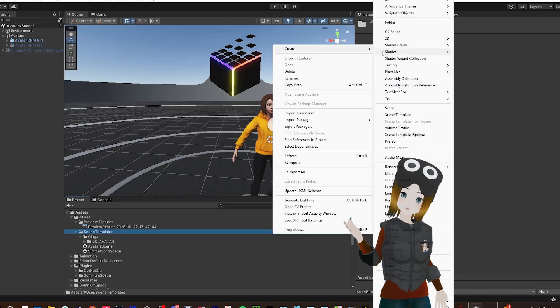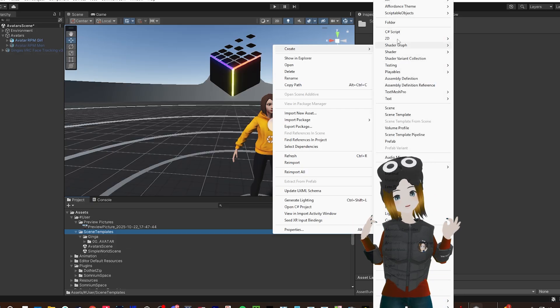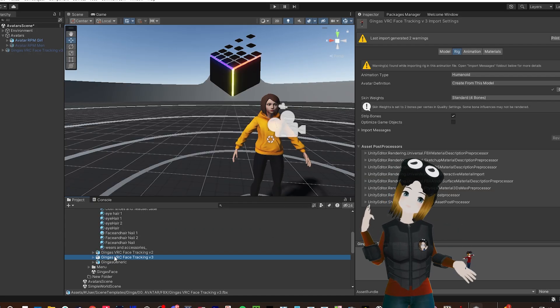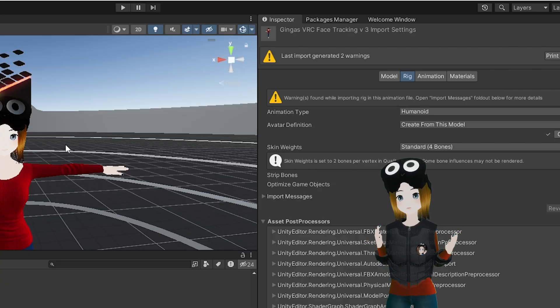Now make a new folder in the Project window, call it whatever you want, and then drag your custom model and textures into that folder.